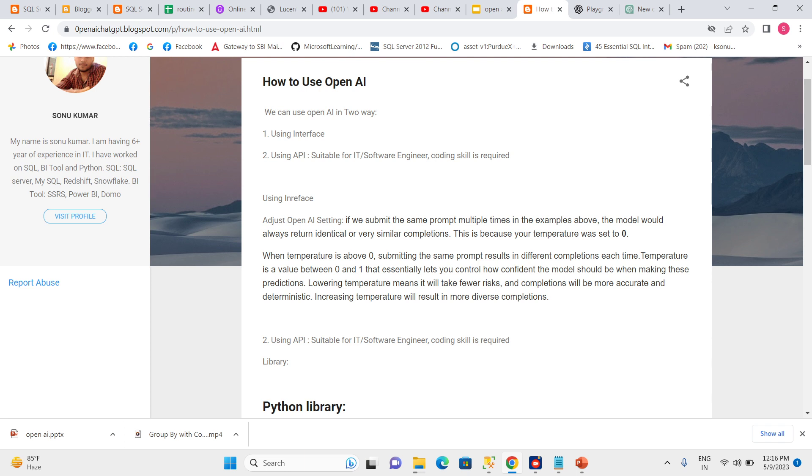Lowering temperature means it will take fewer risks, meaning the model will work with more confidence. It will give the same result every time, and the result will be near to our expectation. The completion will be more accurate and deterministic.